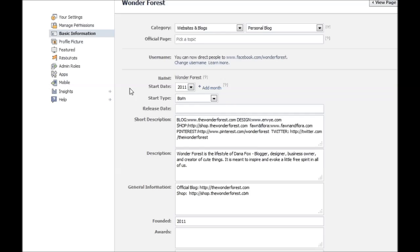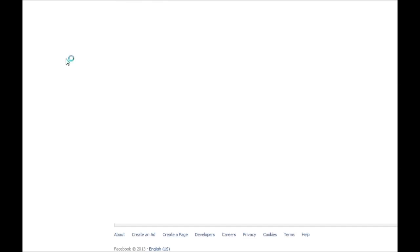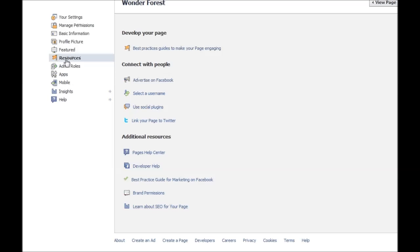This is going to bring up your basic information page. On the sidebar here you want to click resources, and then find the use social plugins link. This is where you're going to find all of the widgets and things that Facebook lets you use.